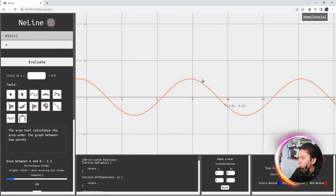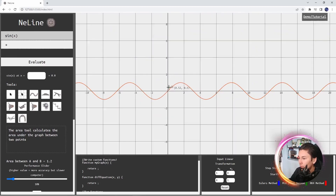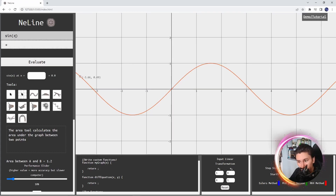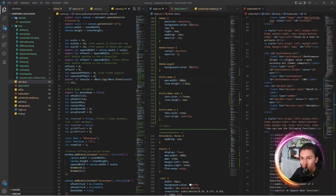I'll show you how I generated lines when you move the cursor, how I moved the graph, how I zoomed in and out, and then how I managed to plot the graphs. I'll cover all of the different numerical tools and the math behind them - basically how I built more or less everything. So this is going to be a fun one, let's get started.